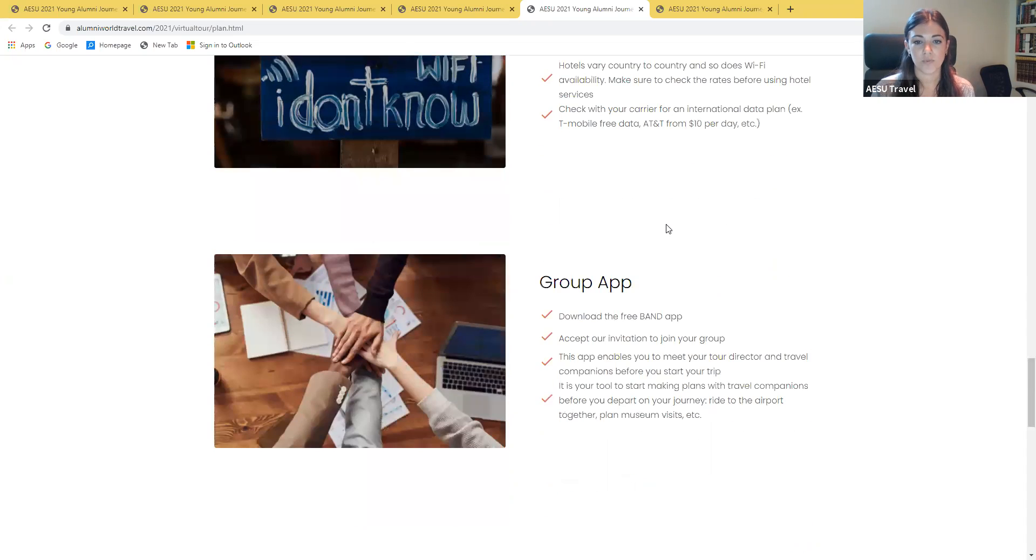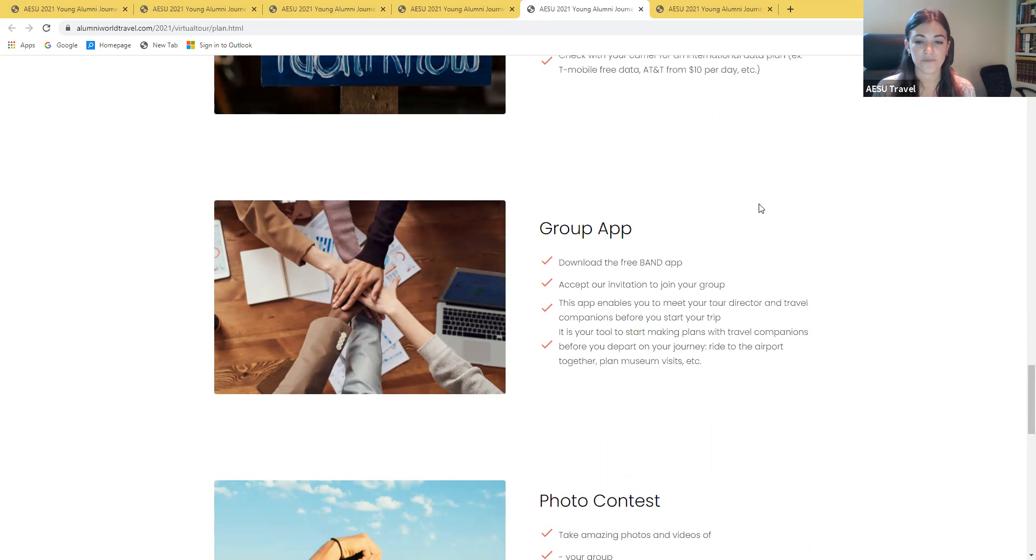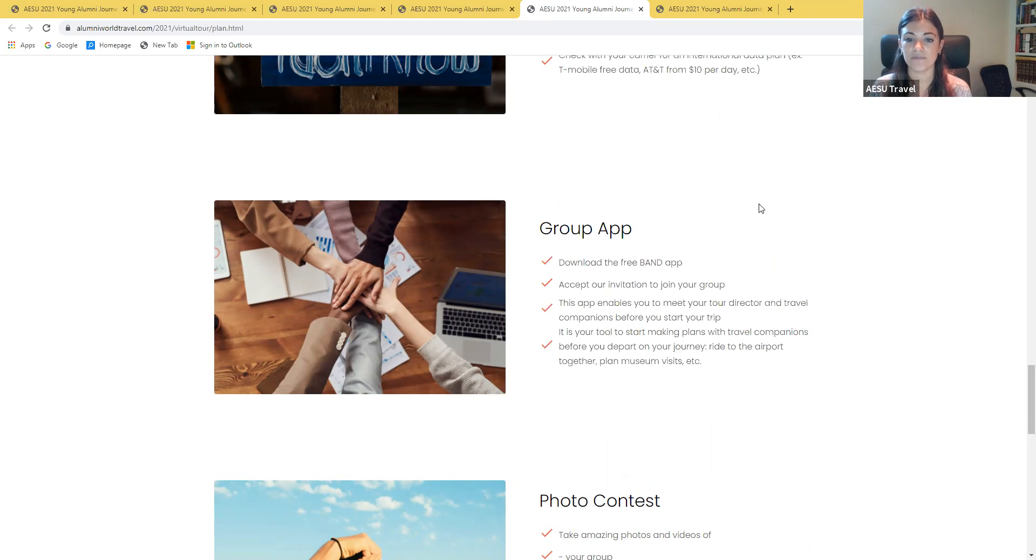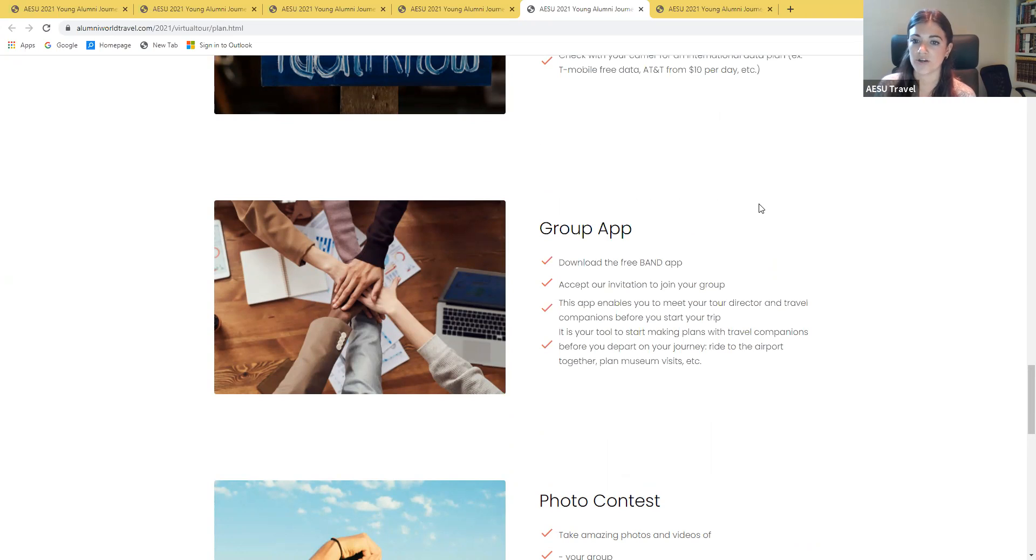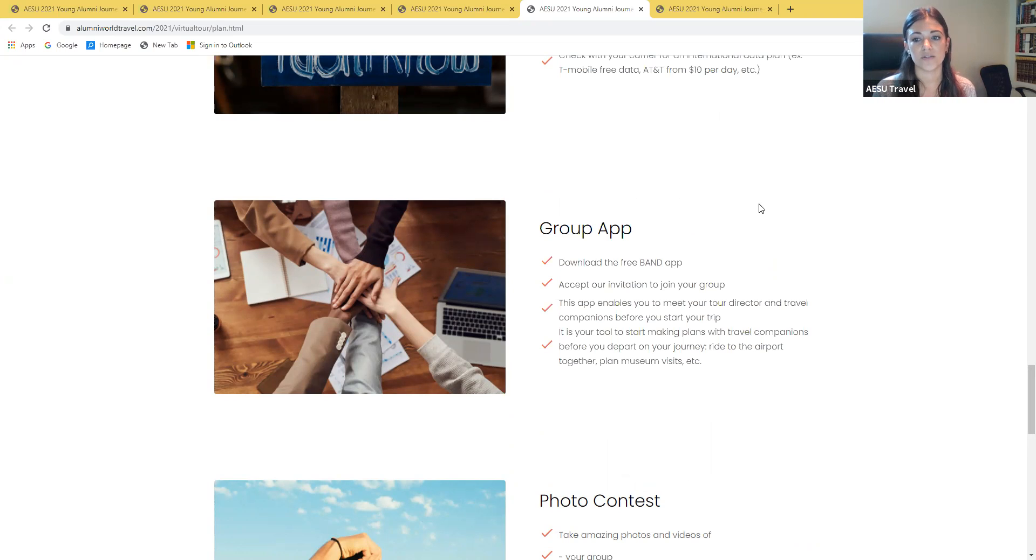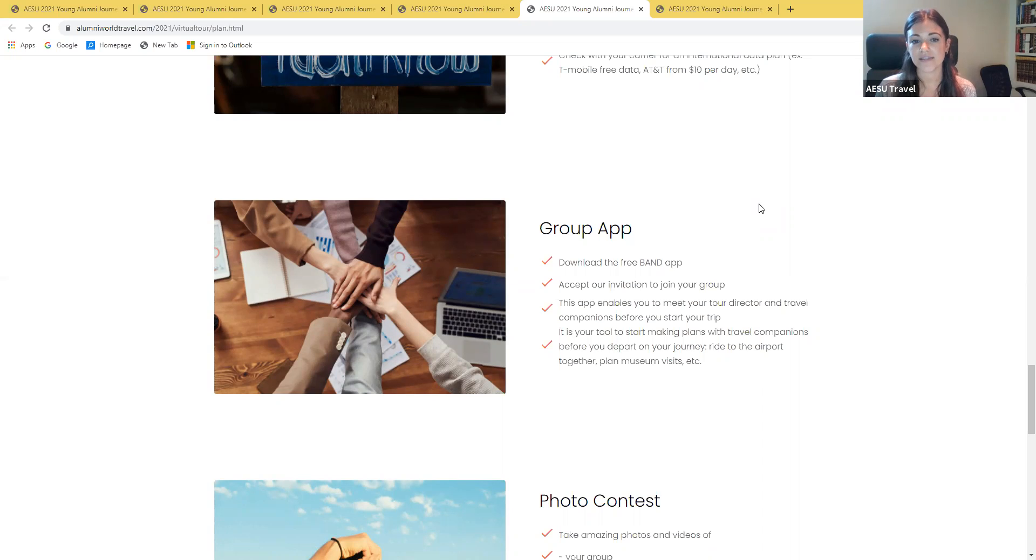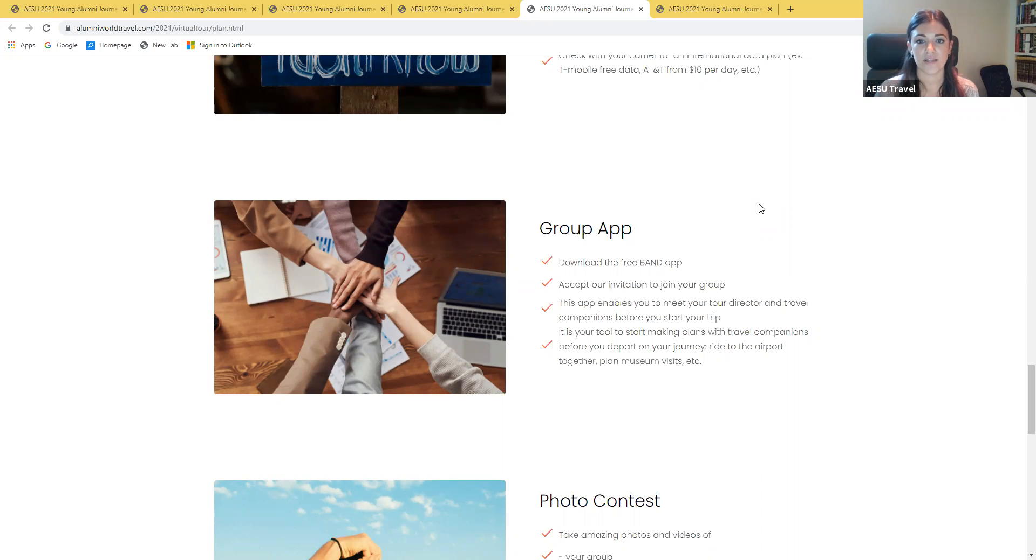We will be using a group messaging app. We have been using the Band app for several years now, so it's a free app that you can download. We'll be sending you invitations and instructions a little bit closer to the tour's departure, typically about three to four weeks out. This is going to be a great way for you to connect with fellow travelers. As we get closer to the tour's departure, we'll add the tour director to the group so you can ask them any questions. We find that this is a great way to compare flights, start to plan what you're going to do in your free time, maybe figure out who your roommate is. Definitely a great way to connect with everyone before departing for the tour.